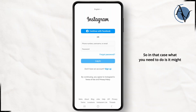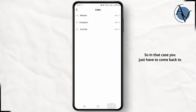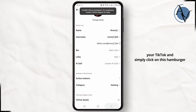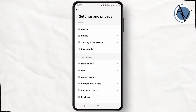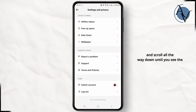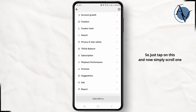It might show some kind of invalid message. In that case, come back to your TikTok and click on the hamburger icon at the top right corner from your profile, then click on Settings and Privacy, and scroll all the way down until you see the option called Report a Problem — just tap on it.